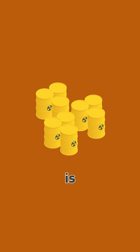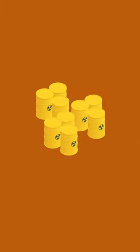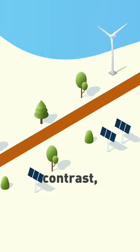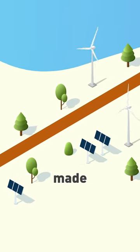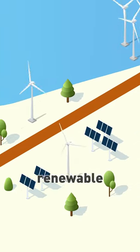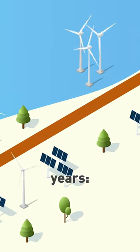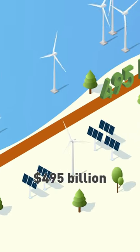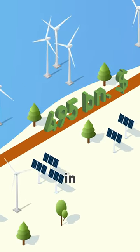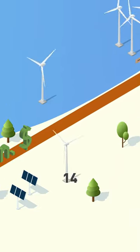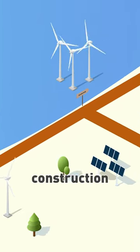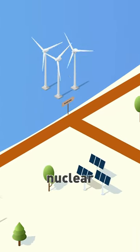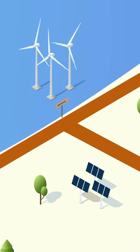The storage of nuclear waste is still completely unclear. In contrast, massive investments have been made worldwide in electricity from renewable energies for years: $495 billion in 2022. That is 14 times more than was spent on the construction of nuclear power plants.